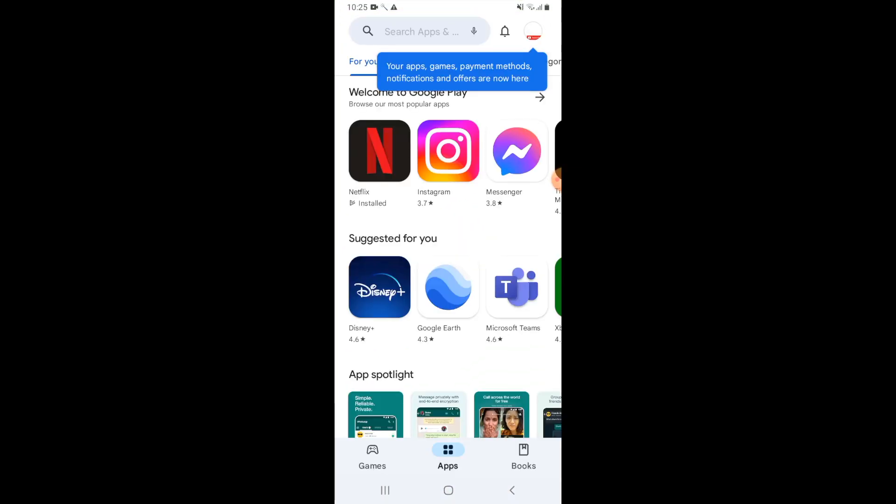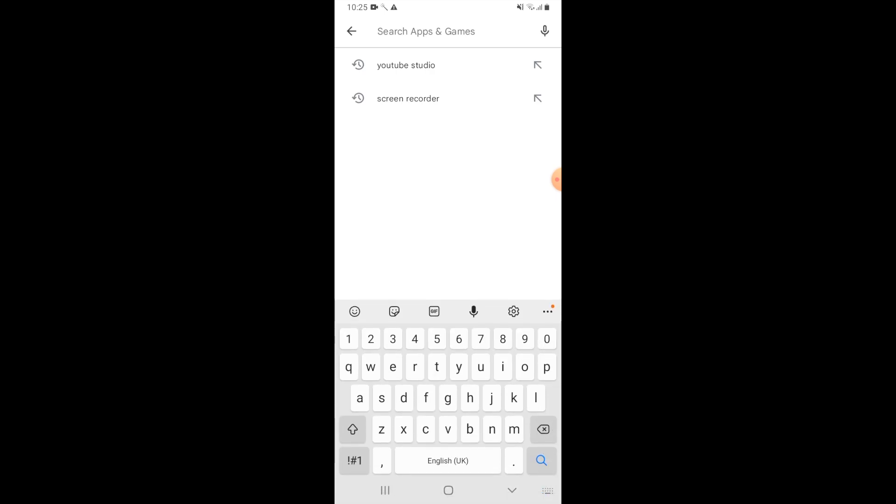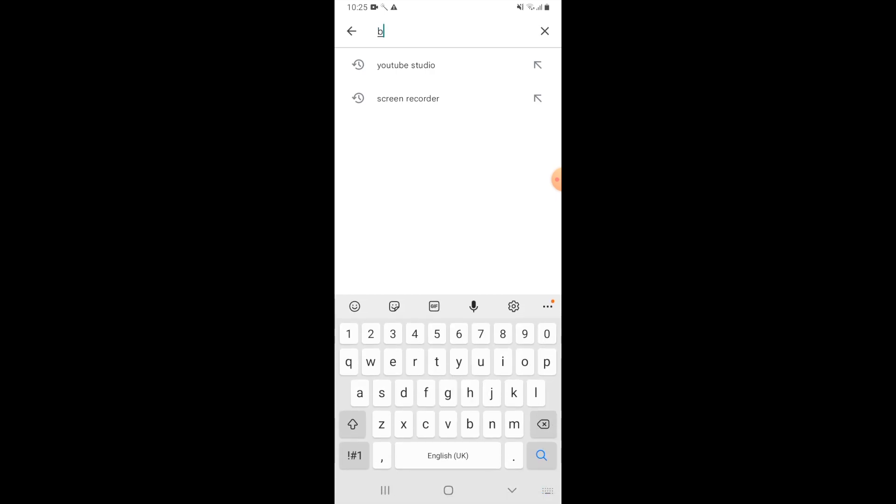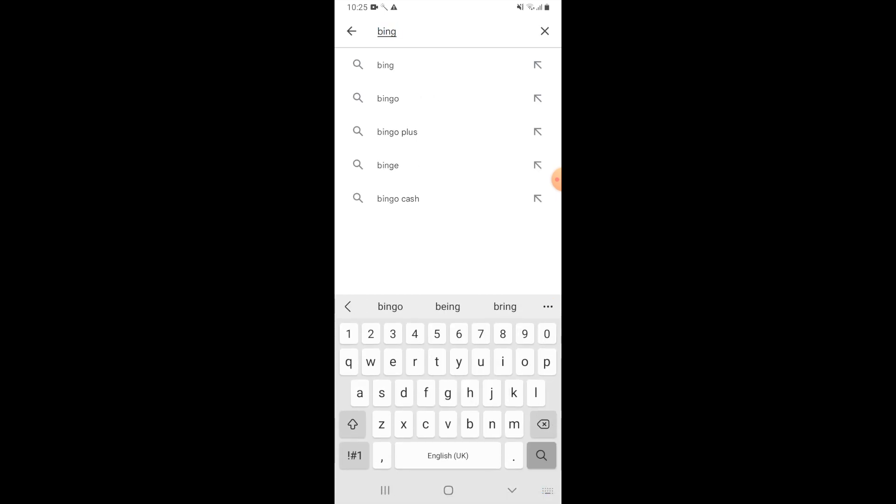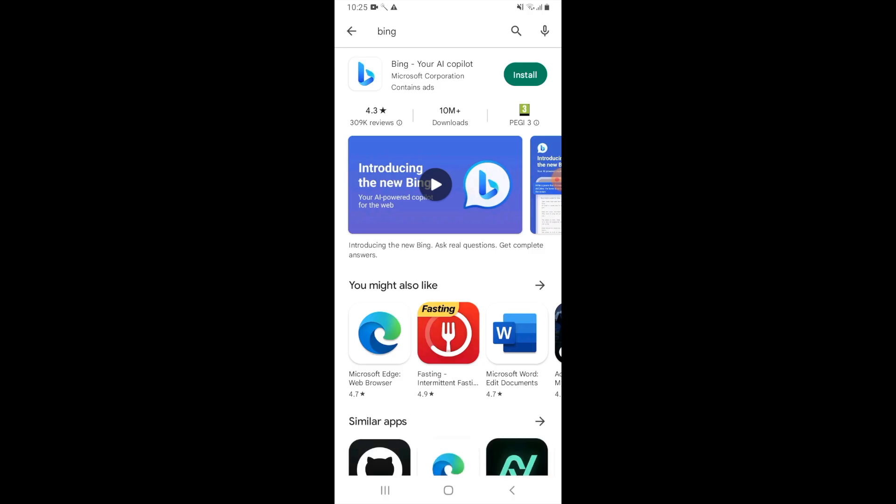Then you want to go to the top of the page where the search bar is and just type in Bing. Search that and then you should see at the top there Bing, your AI co-pilot.